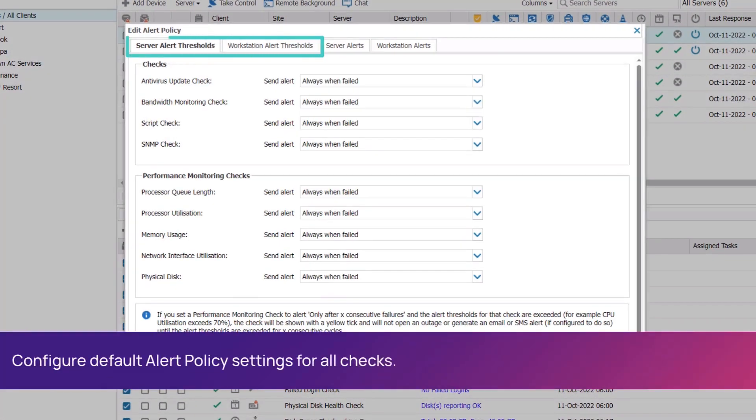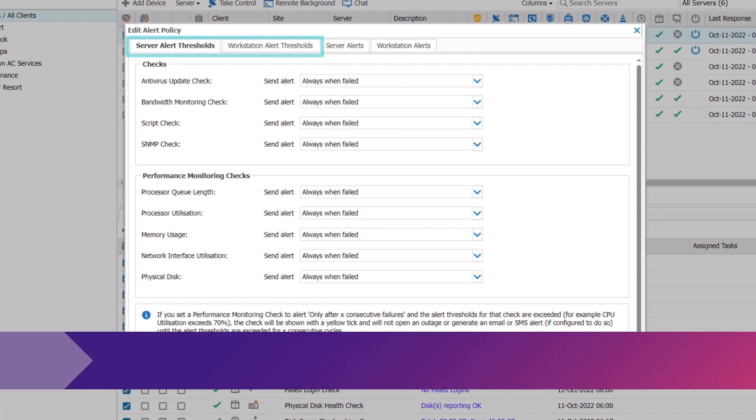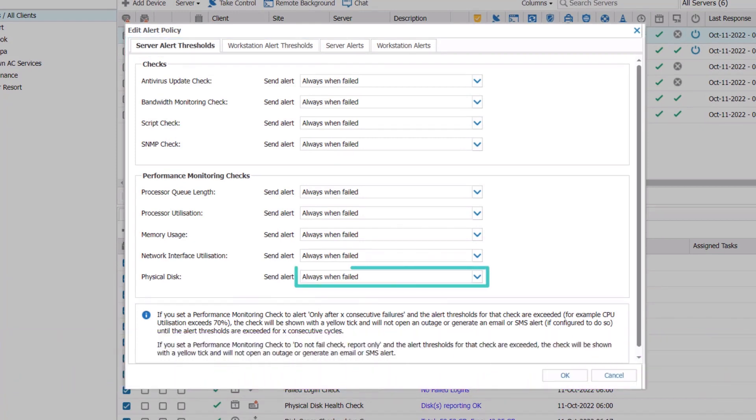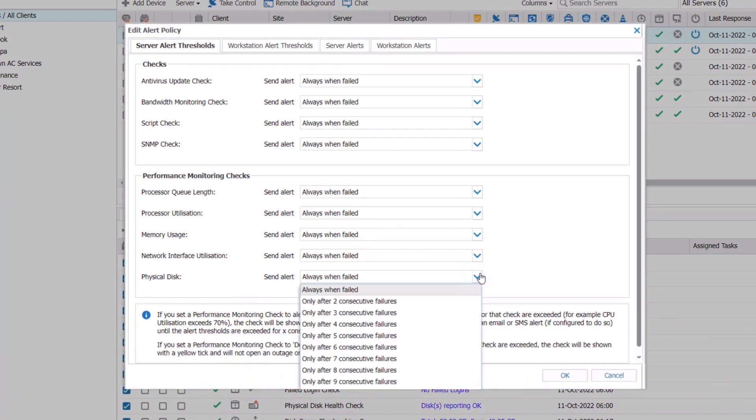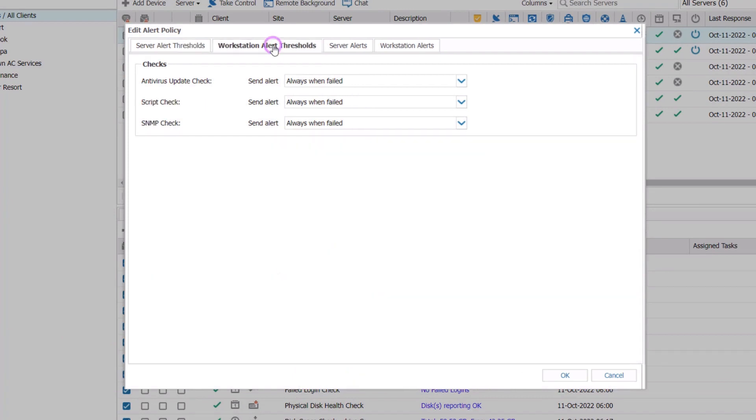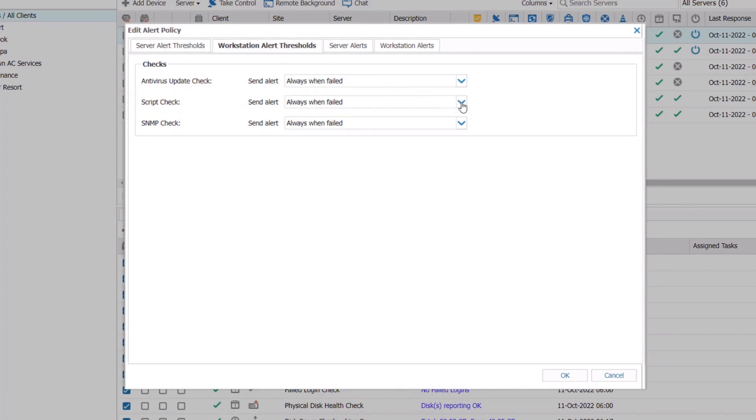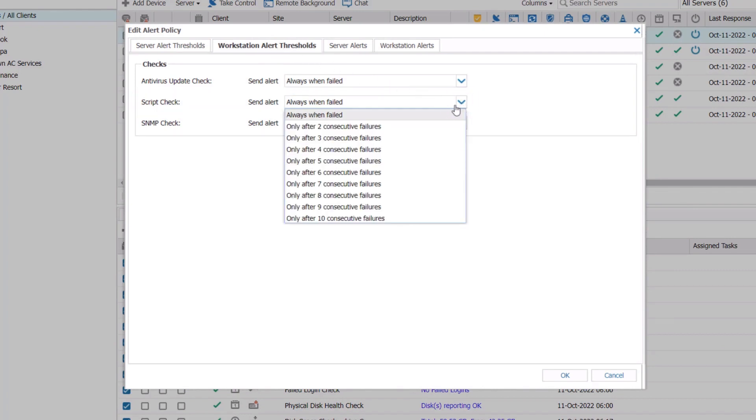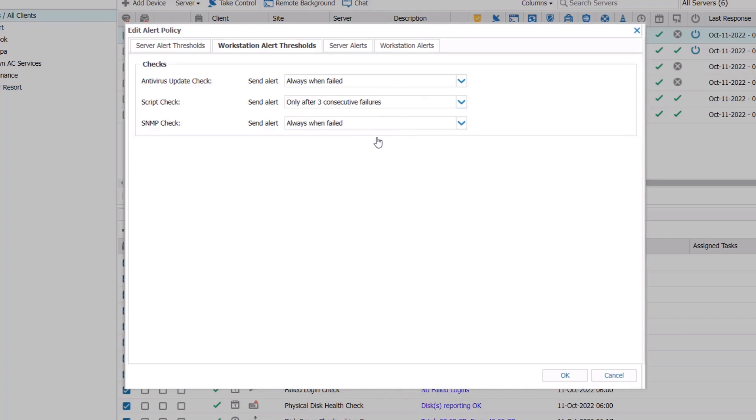The first two tabs edit server and workstation alert thresholds. In the drop-down menu, select the number of consecutive failures for each check type under the Servers and Workstations tabs. In this example, if alerting is set for 15-minute intervals and delayed for three failed consecutive checks, it would look like this.